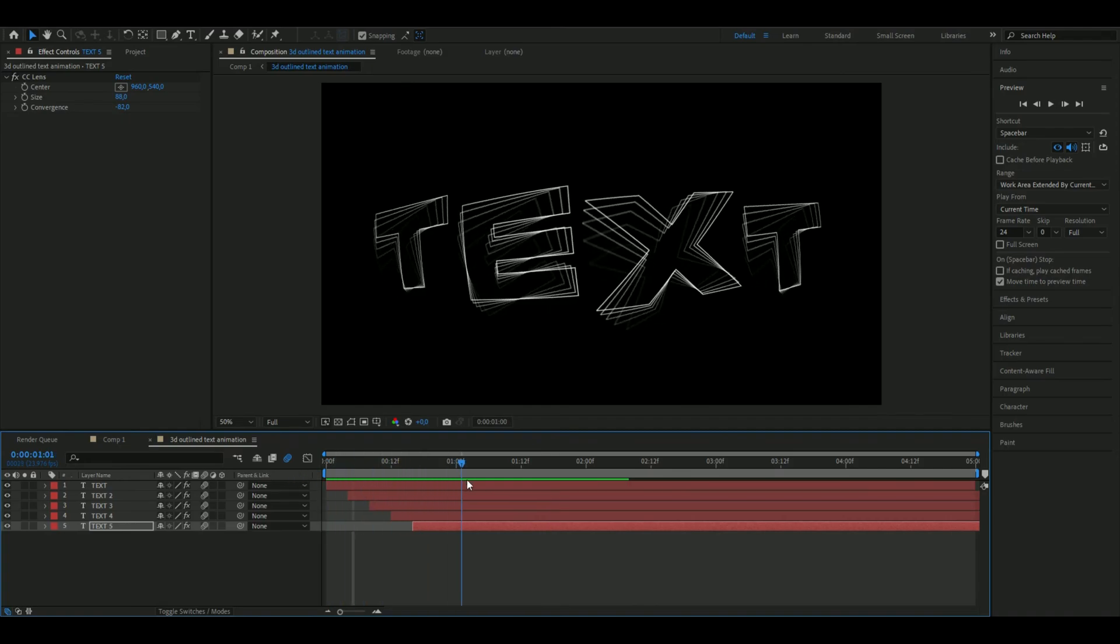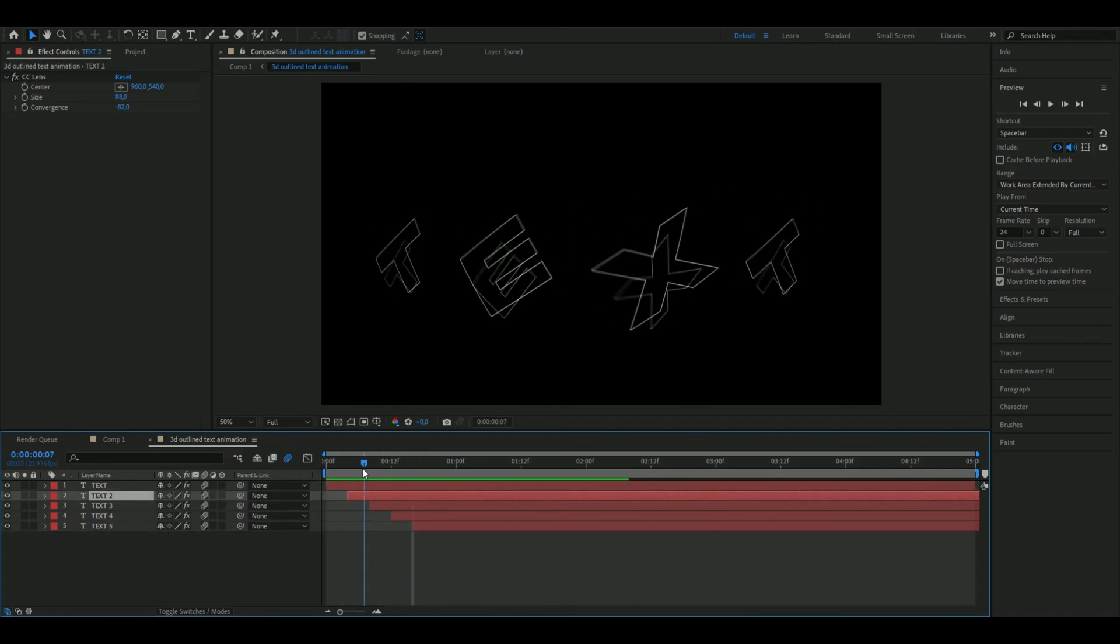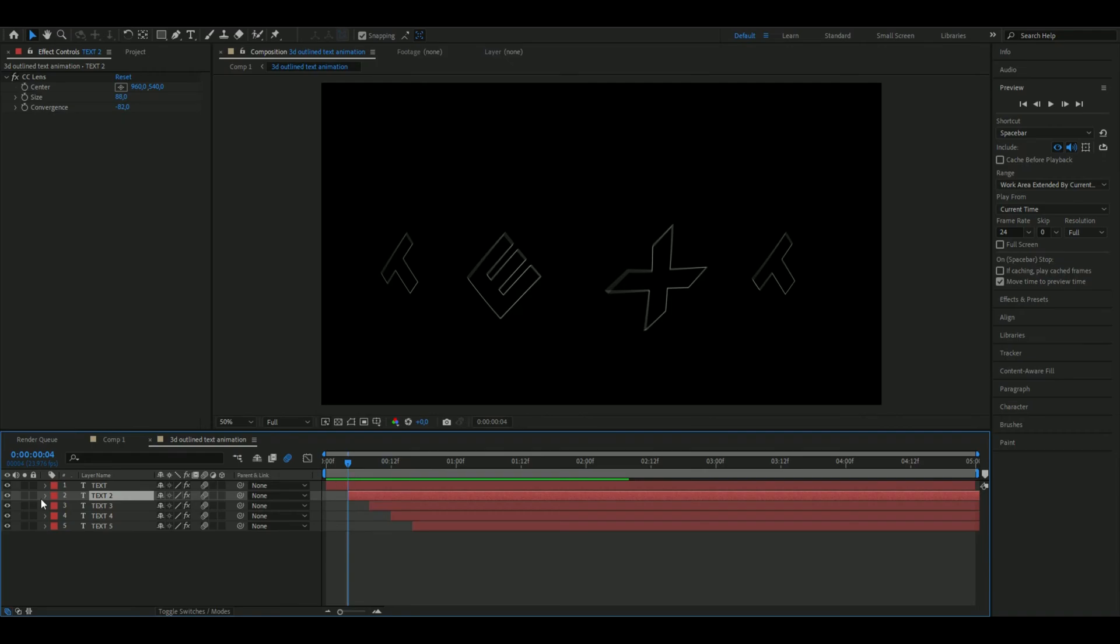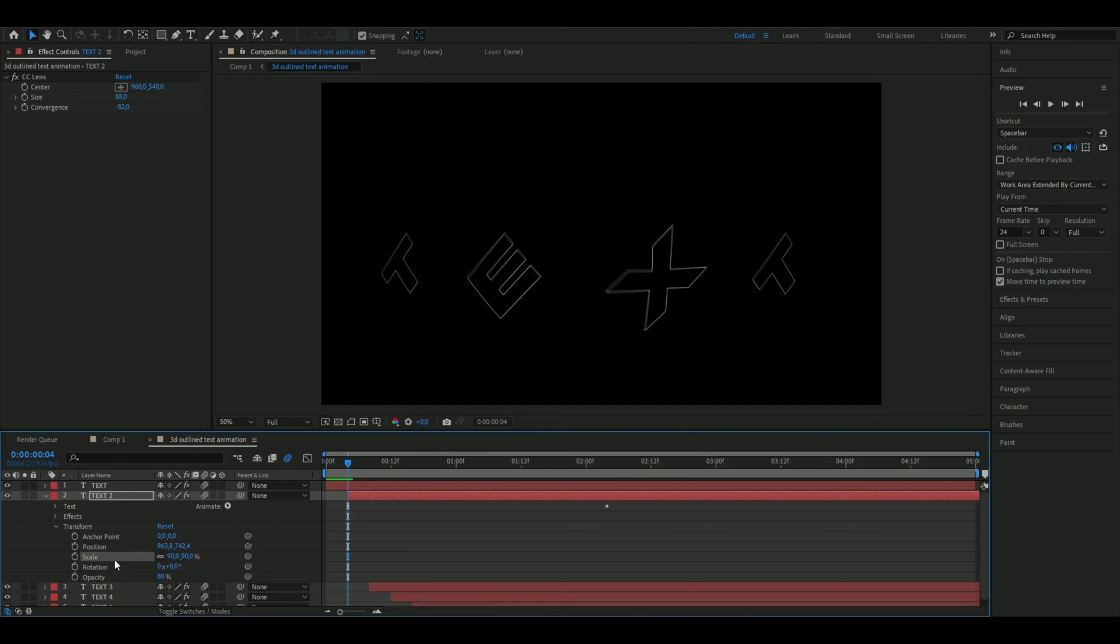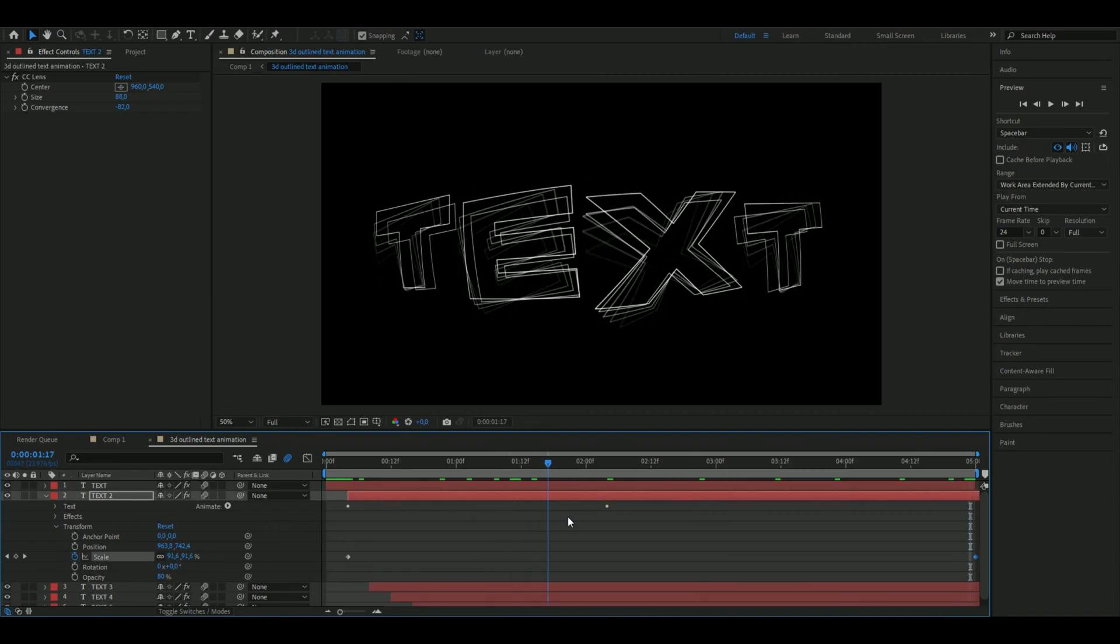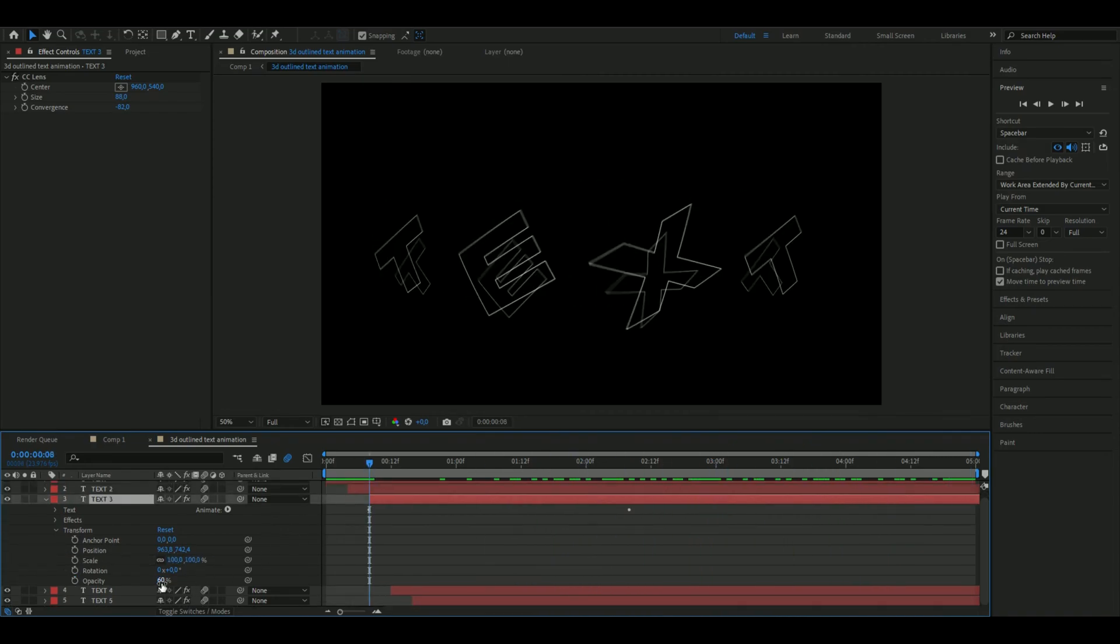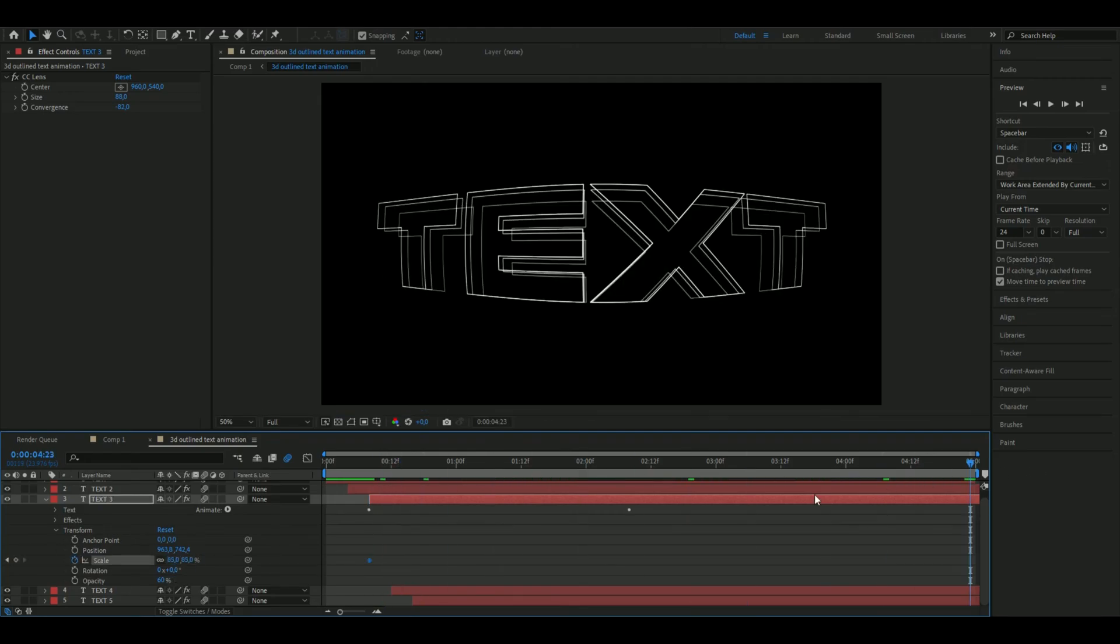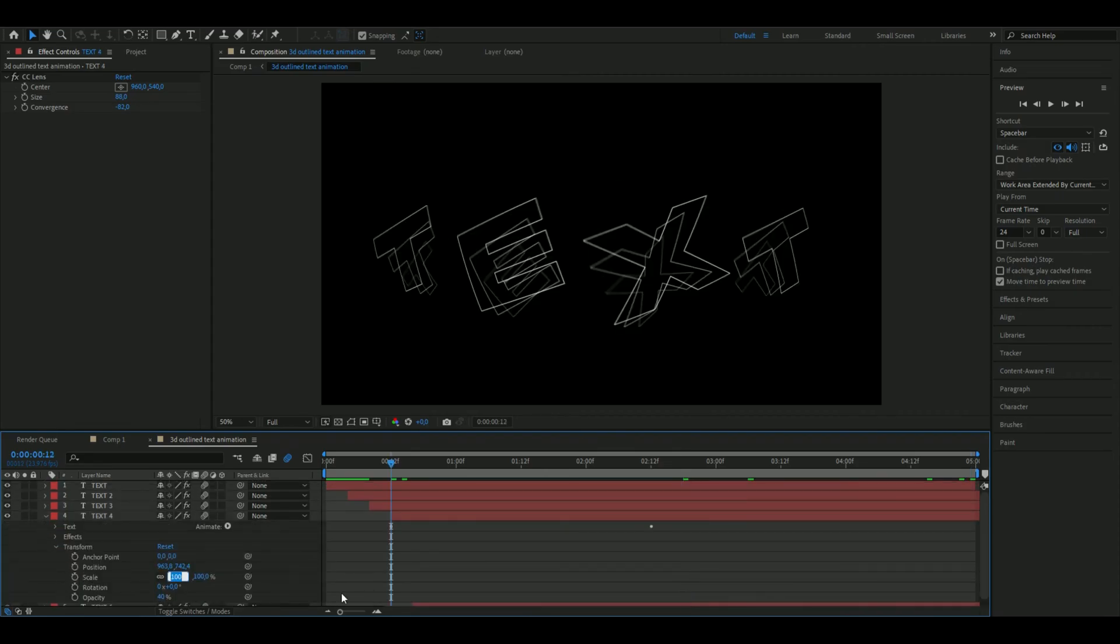Now we're going to adjust some scales. We're going to start with text 2, set the scale at 90 percent in the beginning, then go to five seconds and set it at 95, just so we get a little animation here. We're going to set this one to 85 percent, keyframe it, go to the ending, set it at 90.